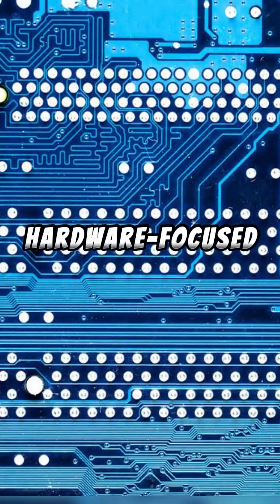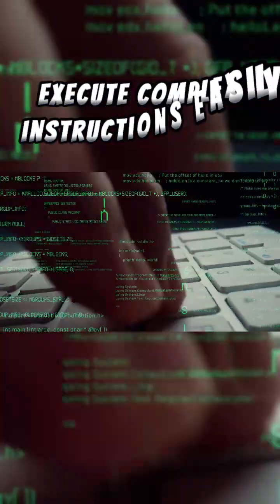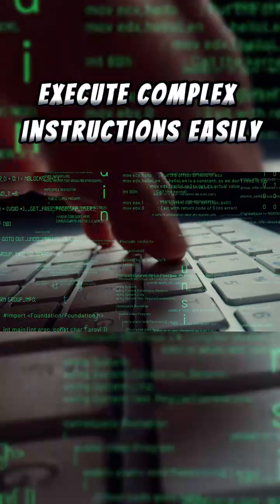They are hardware-focused and power-hungry. They can access memory directly and execute complex instructions easily.